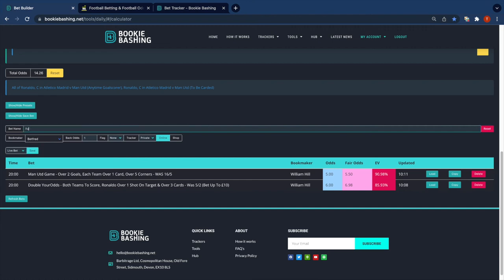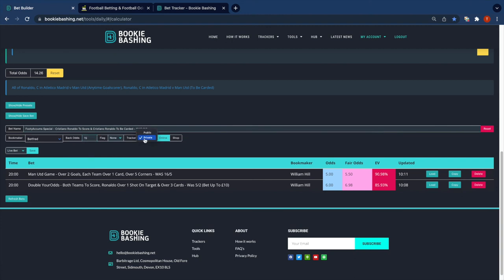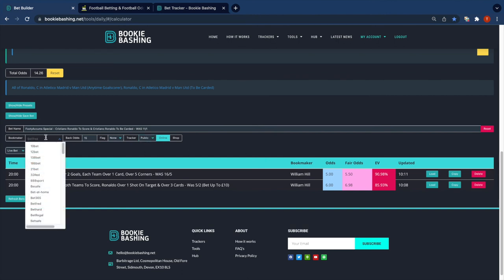At Footy Accams special, and paste in the bet there. We go odds of 15. This time I'm going to put it to the public tracker and again it's at William Hill.